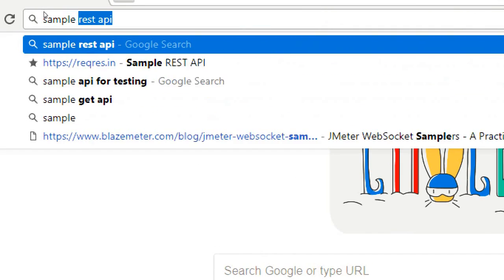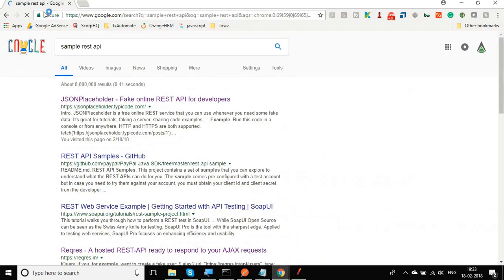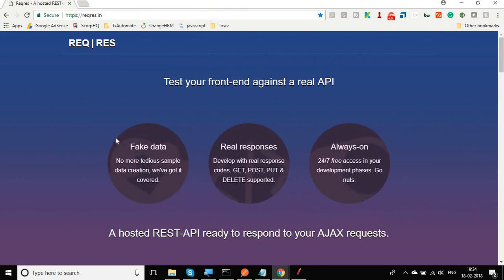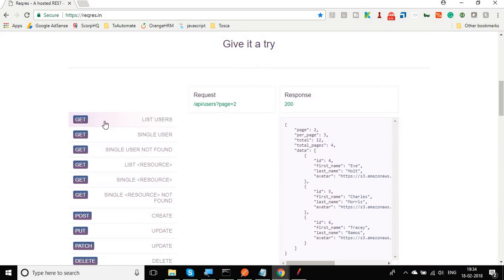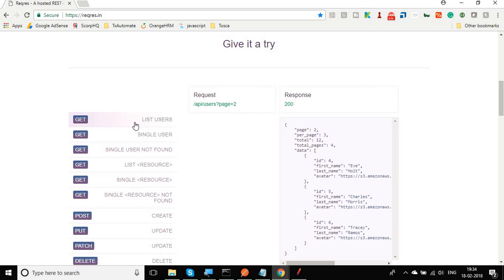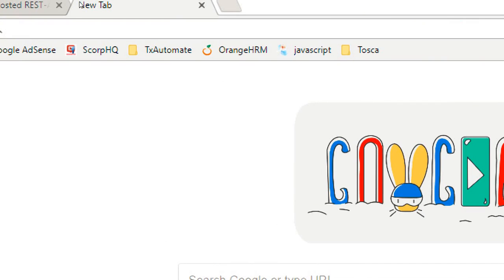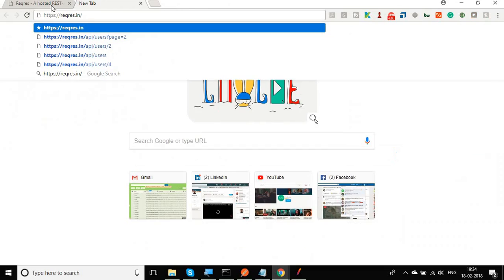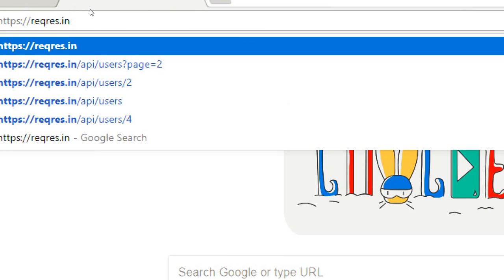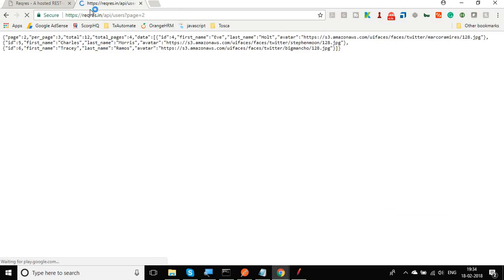I'll search for a sample REST API request in the browser and we have multiple options. Let's go to REQ RES — they have some very good API requests including GET, POST, DELETE and more. We'll go with the GET list of users. I'll copy this URL, open a new browser tab, paste it, then copy the request path and paste it into another new browser tab and hit enter.